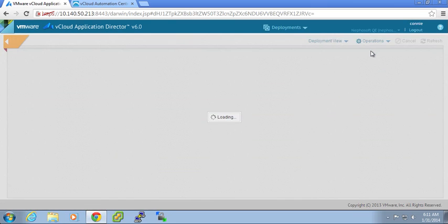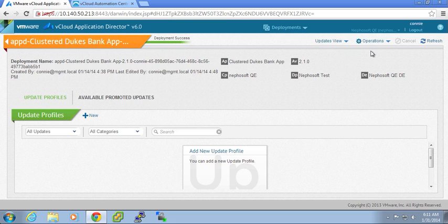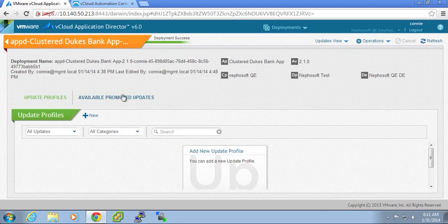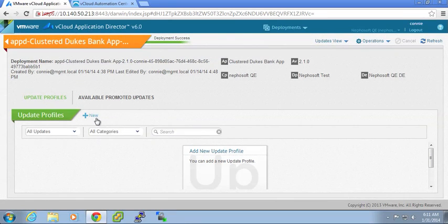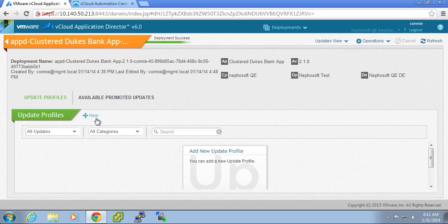So when I choose update, I have the ability to basically create a new update profile. An update profile, as mentioned previously, allows me to save my configuration change, whether it's a config change, a scale out, or a scale in.